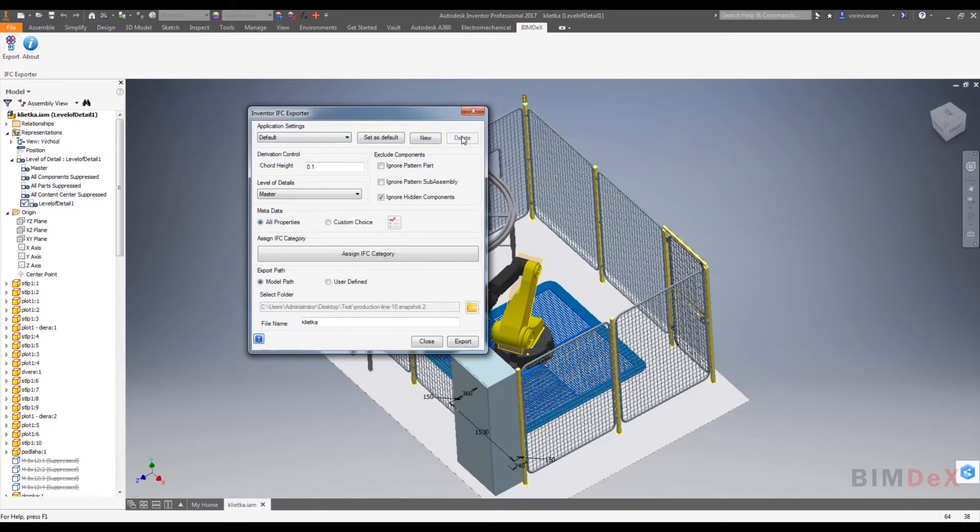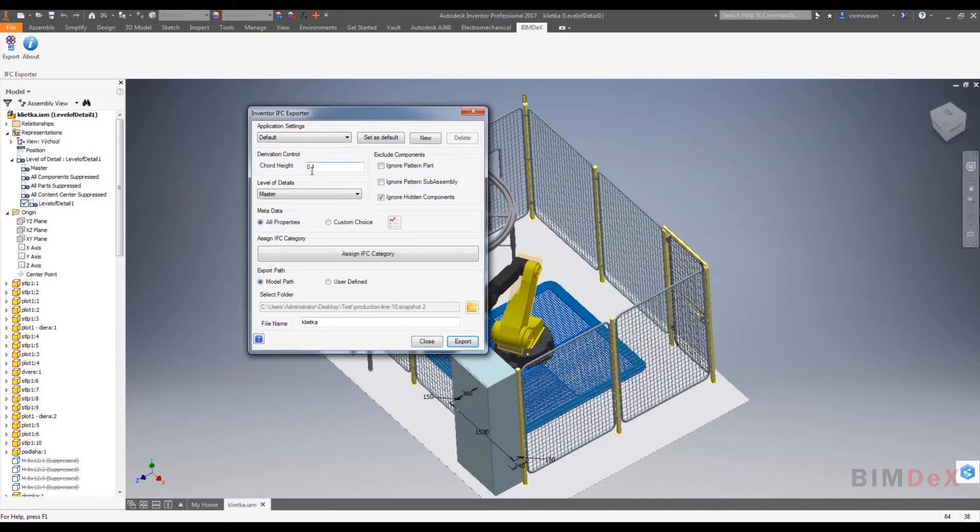Now the next option is derivation control. As you can see, we have a text box as chord height to enter values from 0 to 1.